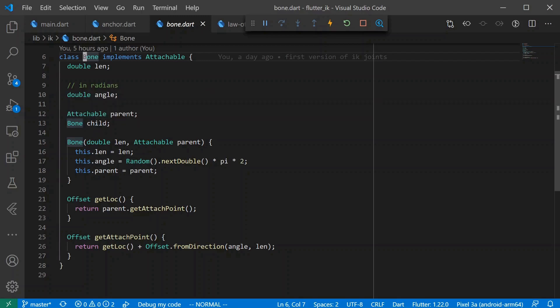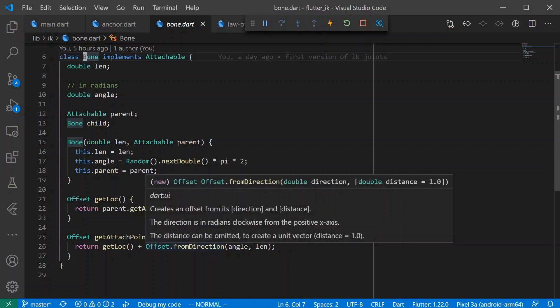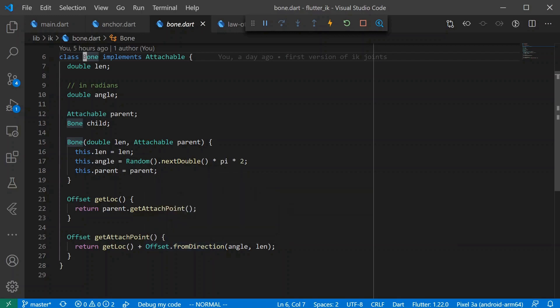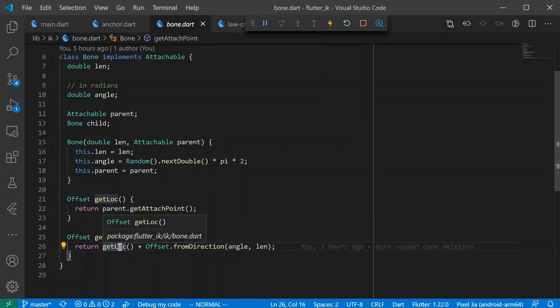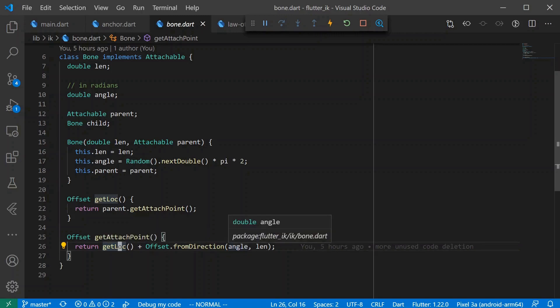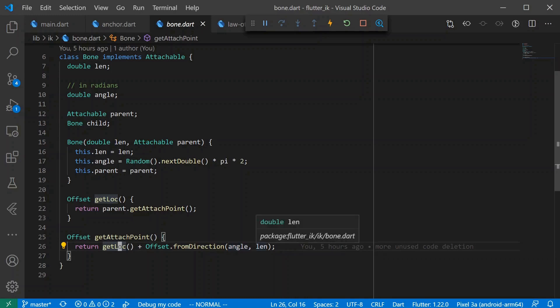The most interesting thing that the bone does is probably the get attach point which essentially is just defining where the other end of this bone is. This get lock returns where it's attached to and then get attach point takes the attach location and then adds an offset from whatever angle it's configured to use and whatever its length is. So that's how we're going to be modeling our arm.